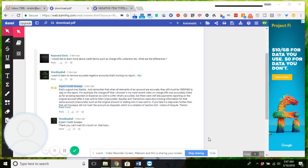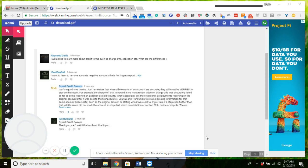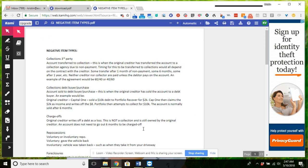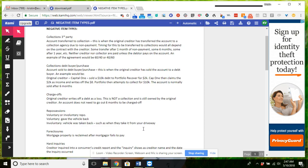For the first video I decided to choose something very basic, so I'm going to cover two different things. Raymond Davis said he wants to learn about credit terms such as charge-offs, collections, etc., and what the differences are. And then I Don't Buy Bull wants to learn to remove accurate, not inaccurate but accurate, negative accounts that are hurting their credit. So what I did was I just made a one-pager and you can find the link to this down in the description box.